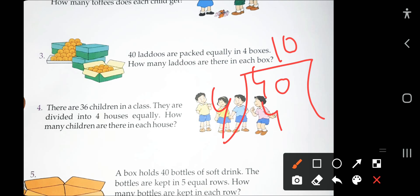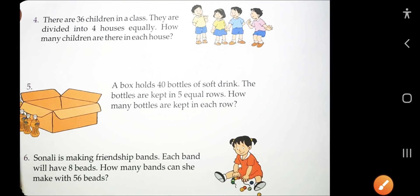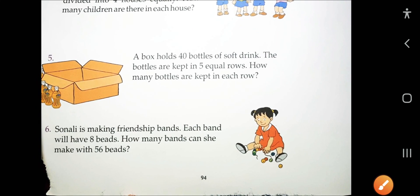So 10 ladus in each box. These are the questions you have to solve yourself. Thank you so much.